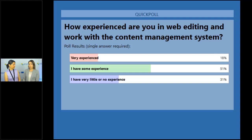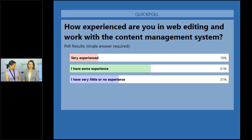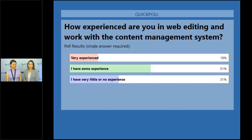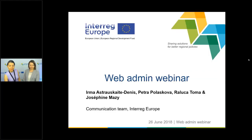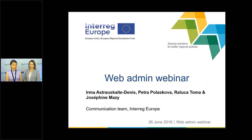The results are not so surprising. The very experienced ones are likely communication managers appointed to manage and update the project websites, while the others are probably lead partners whose daily task is not content editing. On behalf of the whole communication team, I'm glad to say that the system we have will be very easy for you to update your website content. With this I'll hide the poll and leave the floor to Irma. Please enjoy the presentation and send us your questions.